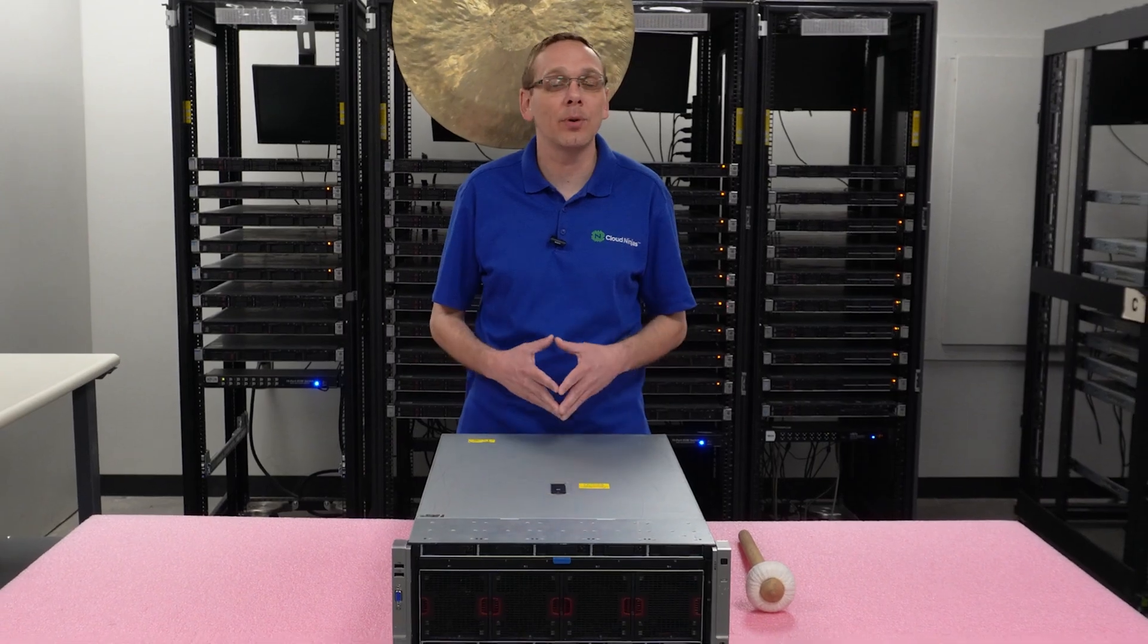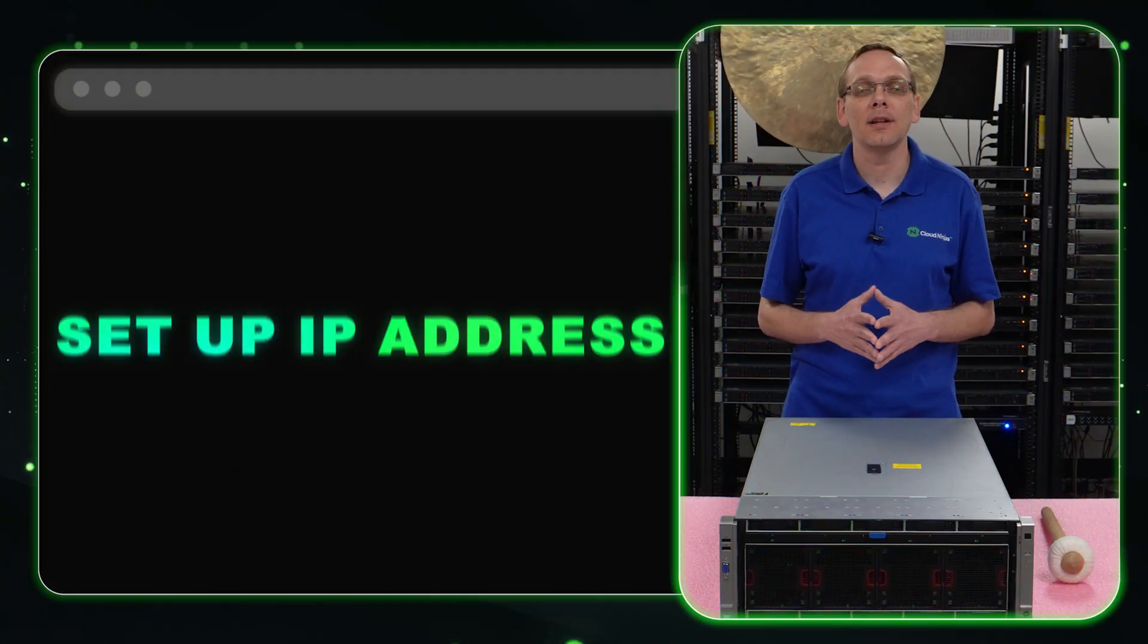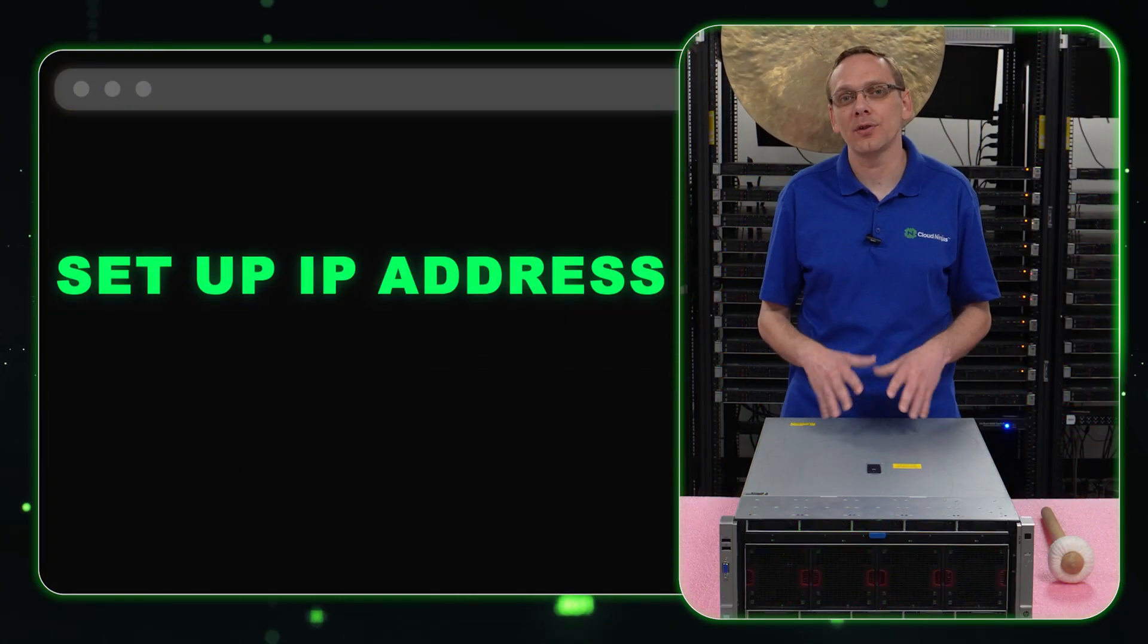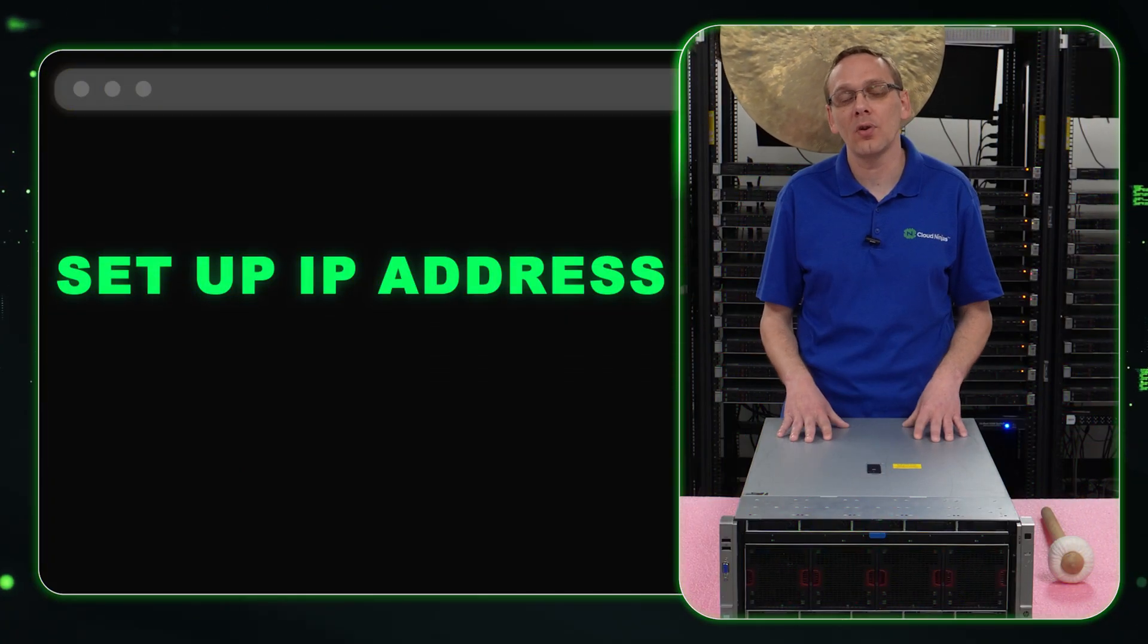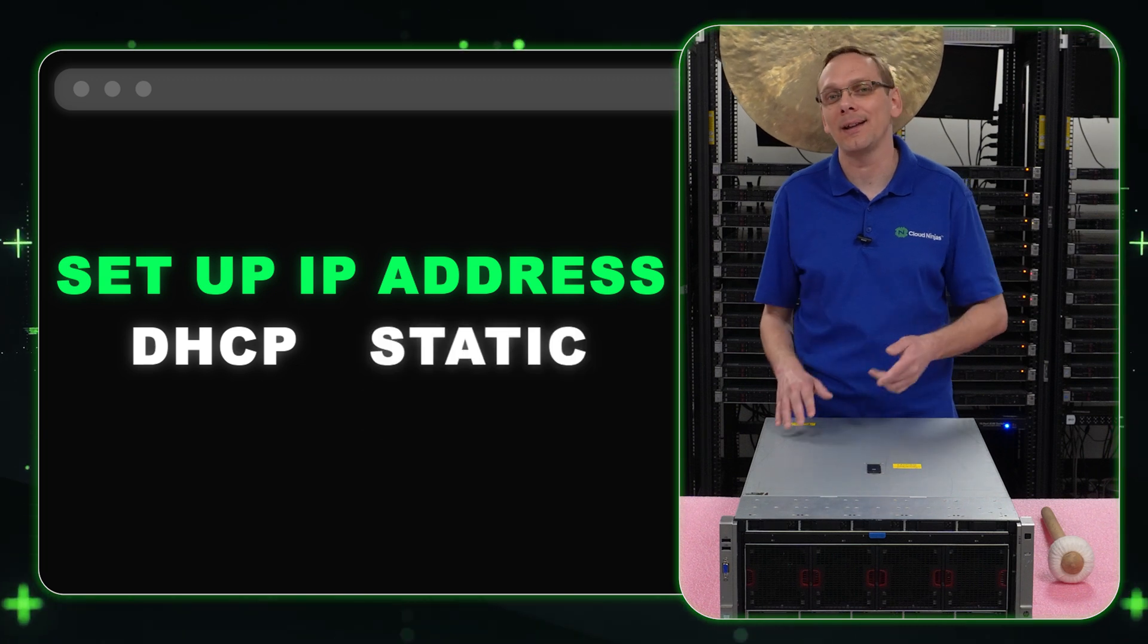Now, this video is going to be pretty quick and straightforward. We're going to show you how to set up your IP address on your Gen 9 server. We're going to do two different ways. We're going to do DHCP and static. Let's get going.